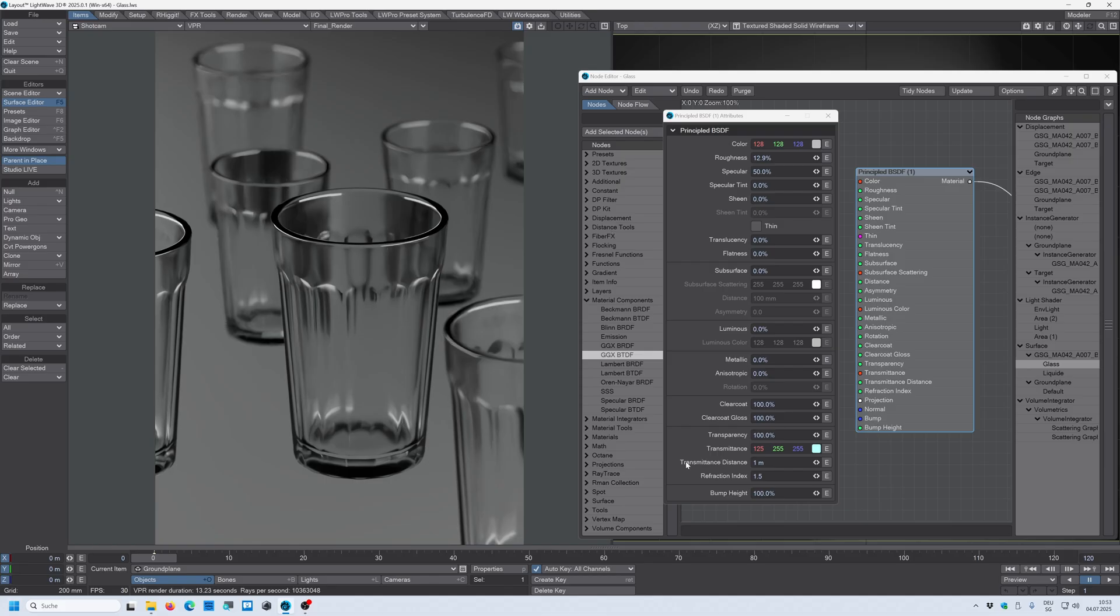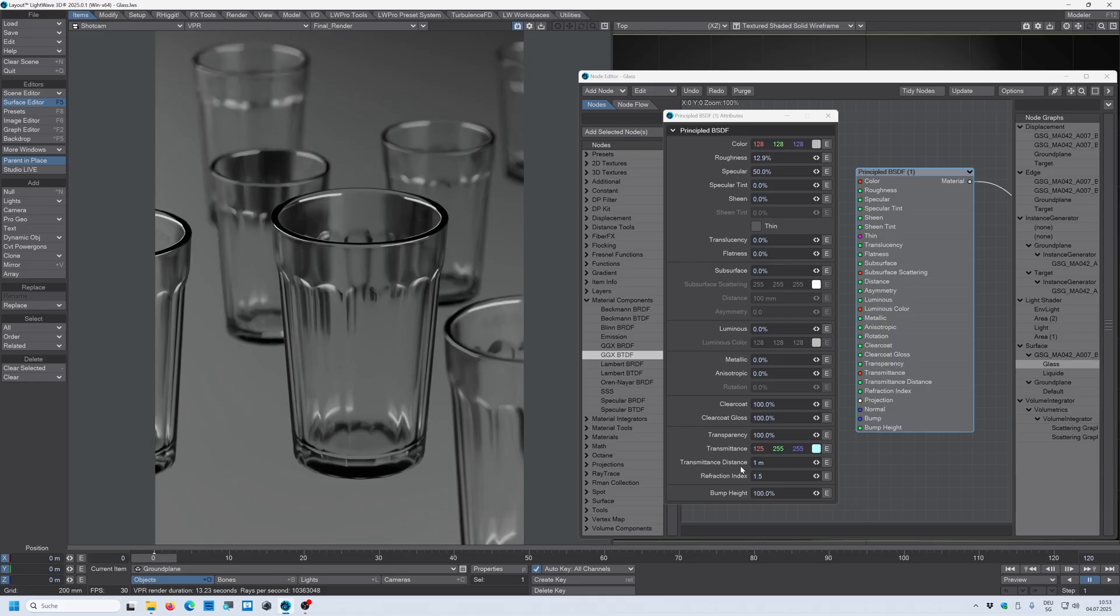The reason for that is this transmittance distance. The transmittance distance is a value that allows the rays how far the ray can pass through a material and starts to bouncing and scattering the color. Here this distance is set to one meter which is way too much.